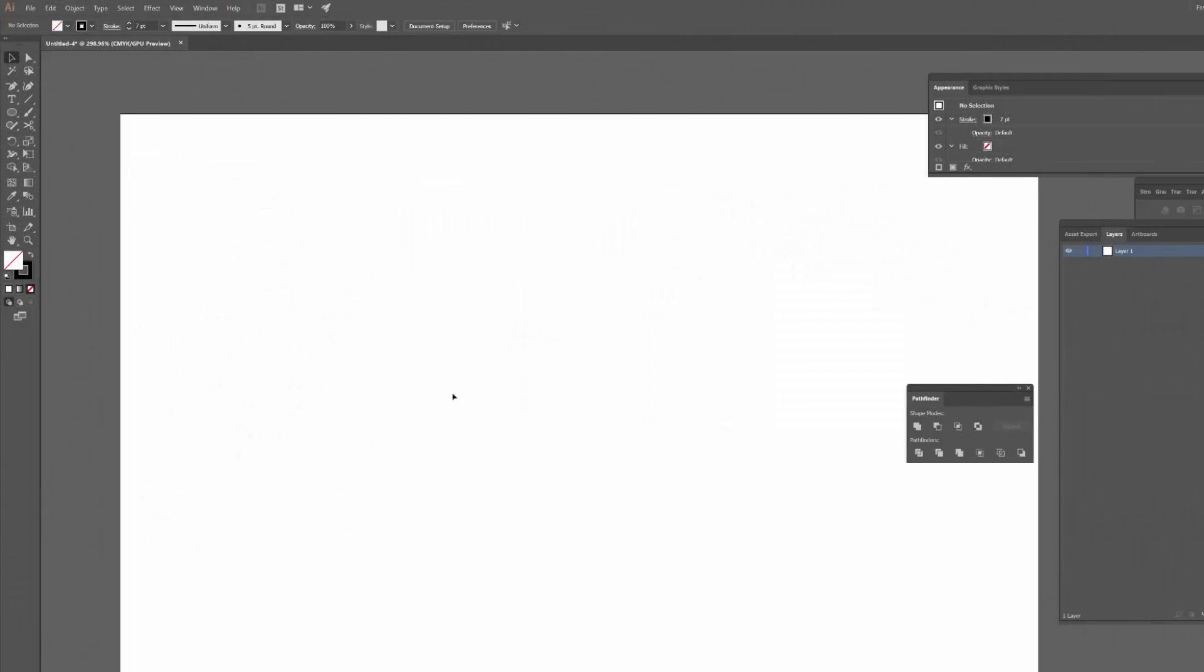Hey guys, Mark here back with another quick design video. In today's video I want to talk about drawing the letter S in Adobe Illustrator.